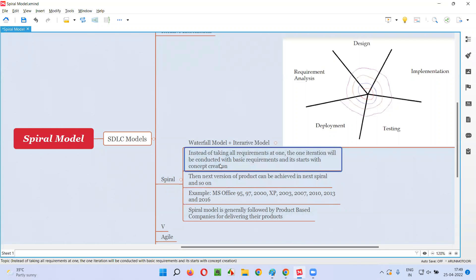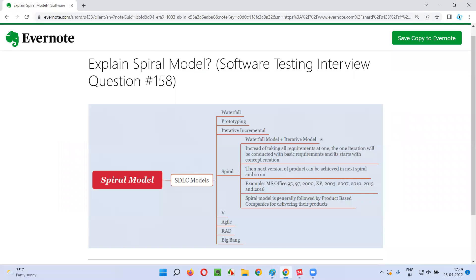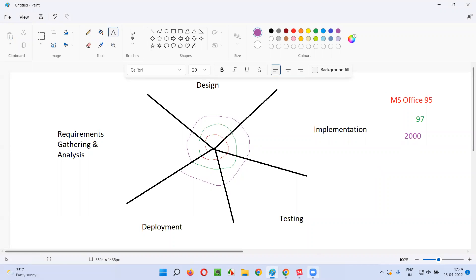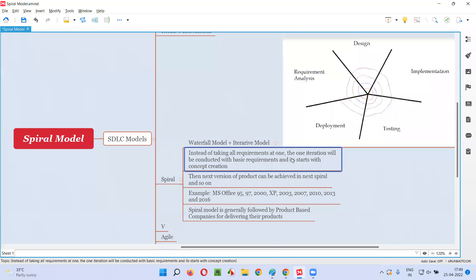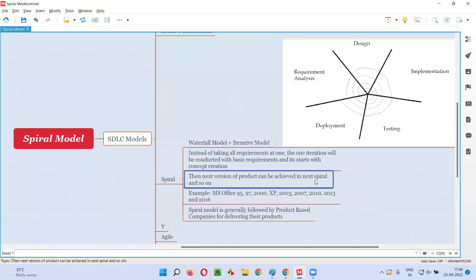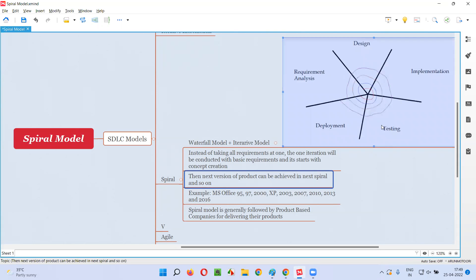To revise: when do we go for a spiral model? Instead of taking all the requirements at once, the first iteration is conducted with basic requirements - like MS Office 95 version, which had basic requirements and was concept-oriented, a concept creation version. The next version of the product is achieved in the next spiral, and so on - 97, 2000, XP, 2003, 2007, 2010, 2013, 2016 - each and every spiral releases one version of the software.